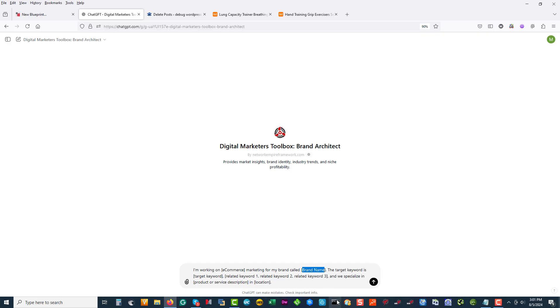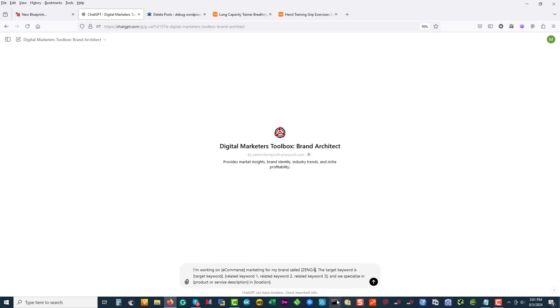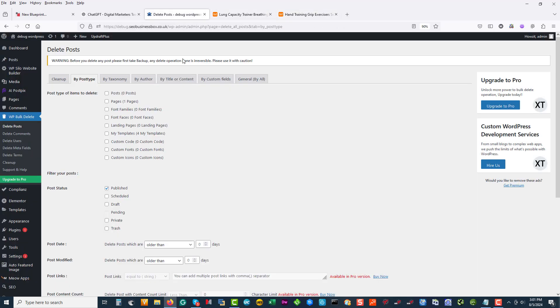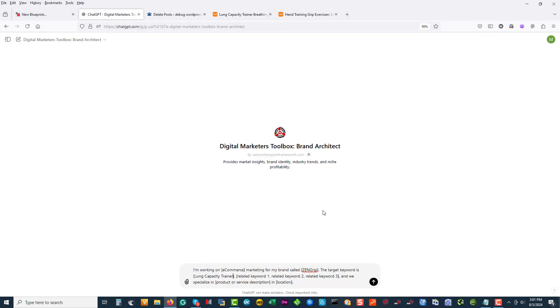This is called on Zenon Lock Run for Zen Zen Grip. So we'll take the lung capacity trainer and I want to look at the hand training grip device, and I'm going to run them both at the same time.